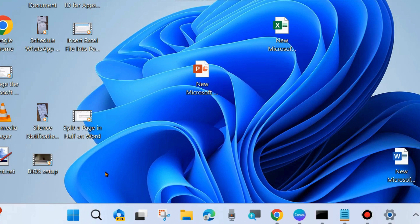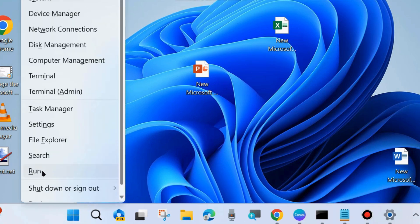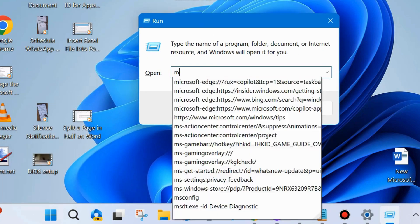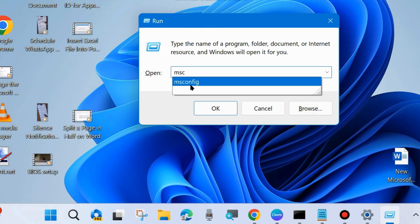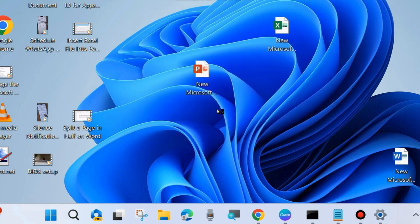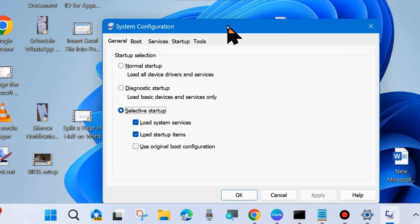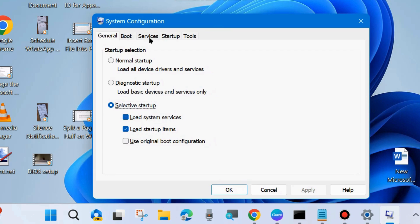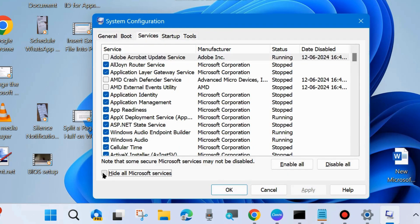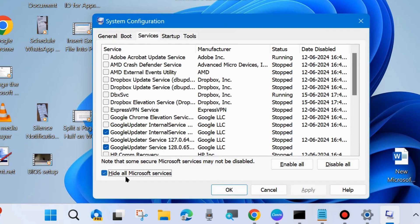Launch the Run command box with Win + R, or right-click the Start button and choose Run. Type msconfig and press Enter. From the top menu bar go to Services, check the option Hide all Microsoft services, and choose Disable All — this will clean boot your system.